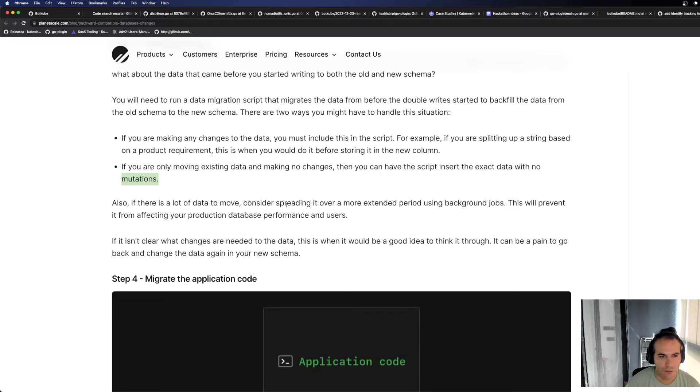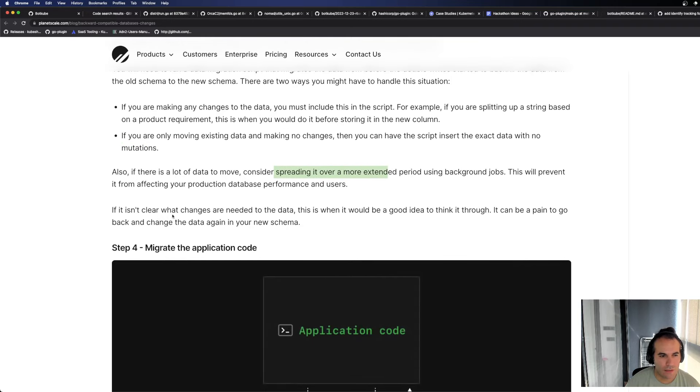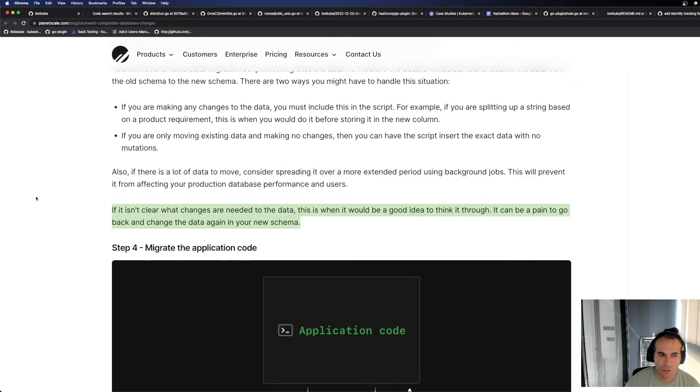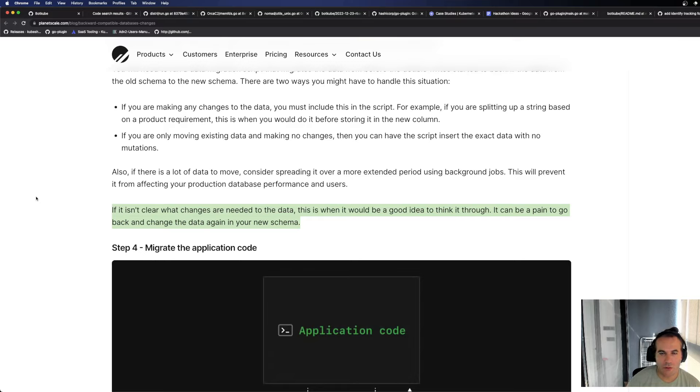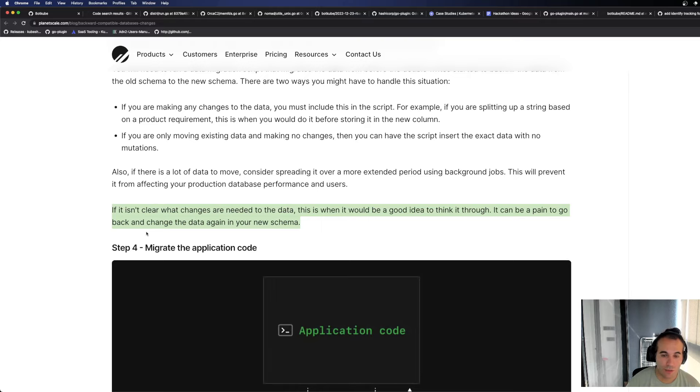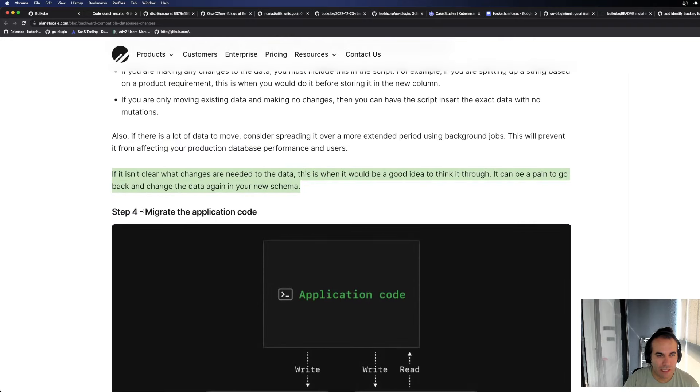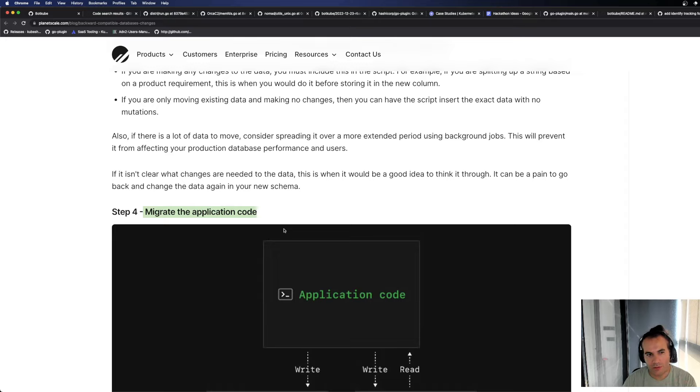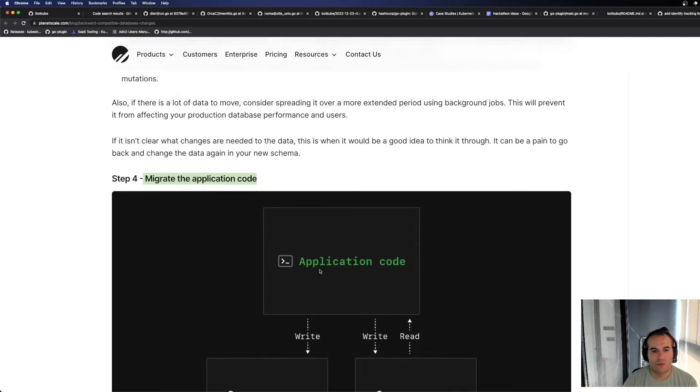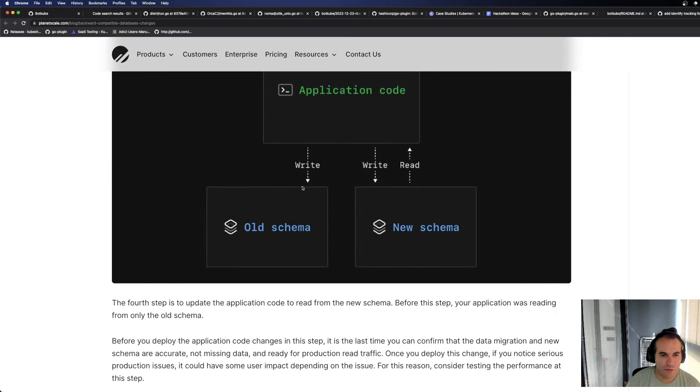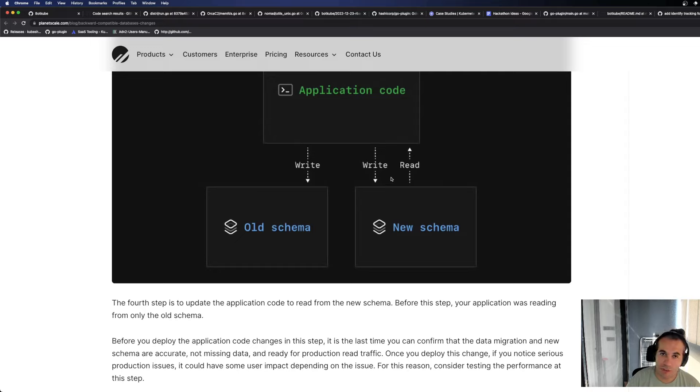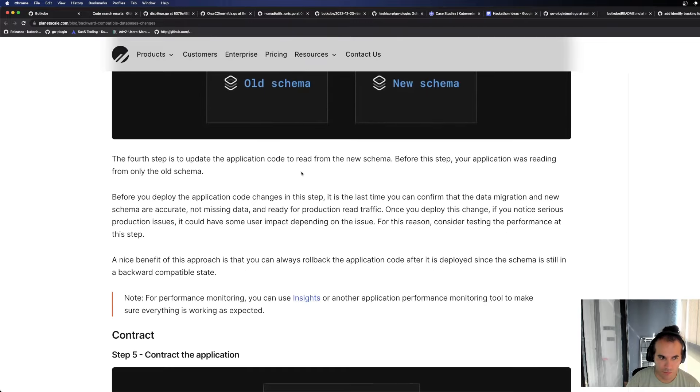Also, if there is a lot of data to move, consider spreading it over a more extended period using background jobs. This will prevent it from affecting your production database performance and users. That's what we were talking about. If it isn't clear what changes are needed to the data, this is when it will be a good idea to think through. It can be a pain to go back and change the data again. This is exactly what I explained. When you migrate to the new table, finish the transform in between. If you send the data and make new changes in the new schema, then in production again, you'll have extended that migration time. Meanwhile, what are you doing in the application when you say migrate? Now expand, expand, we did it in schema and application. We did migrate at the database level. Now we're doing migrating on the application code side. As you can see, we're writing to the old schema and writing and reading to the new schema. The reason for this could be, my guess, we'll read it soon. When there's a problem and you want to rollback, the data needs to be available here.